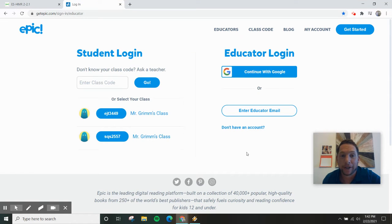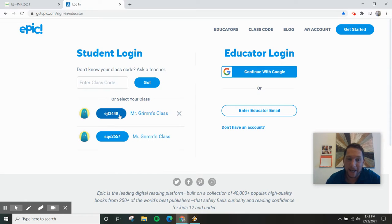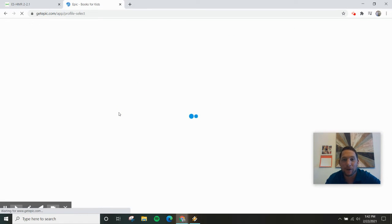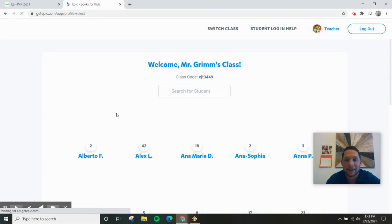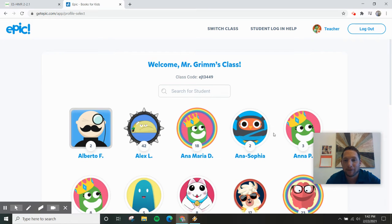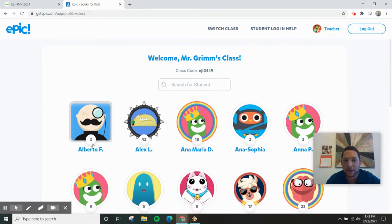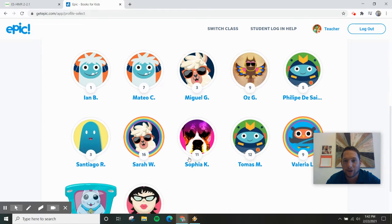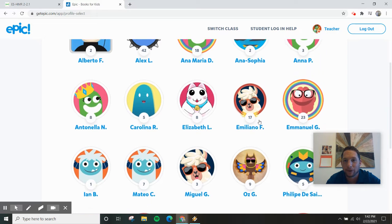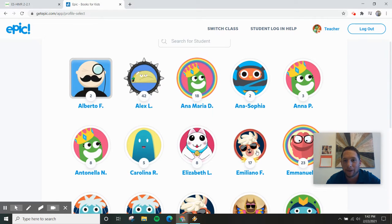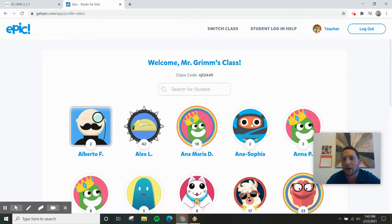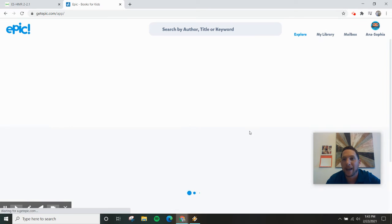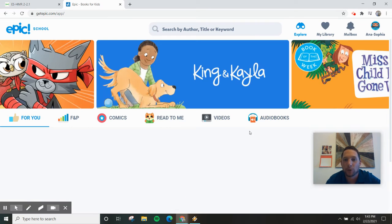All right, so to look for books on Epic you should have your class code. This is our class right now. If I click on it I will see all of the students in our class. Find yourself. Oh, we got beautiful llama. Let's go with the owl, so click on that. That is you.